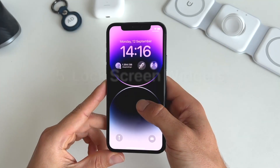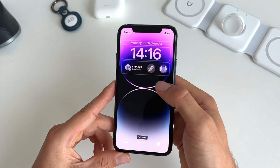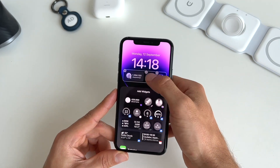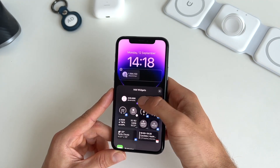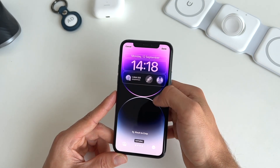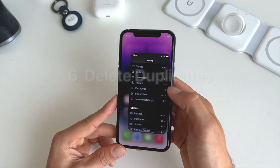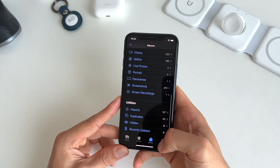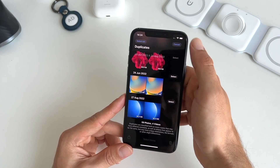Five is the ability to add widgets to your lock screen. Simply long press your lock screen, tap the Add Widget section, and in there you can add or remove any of your widgets. These can be Apple's own widgets or you can download third-party widgets.